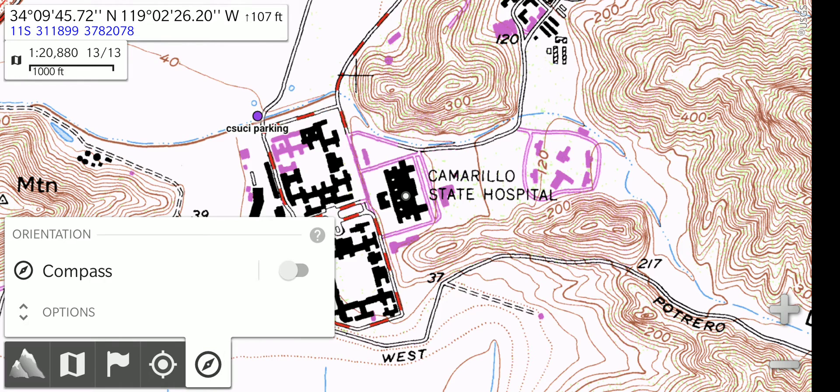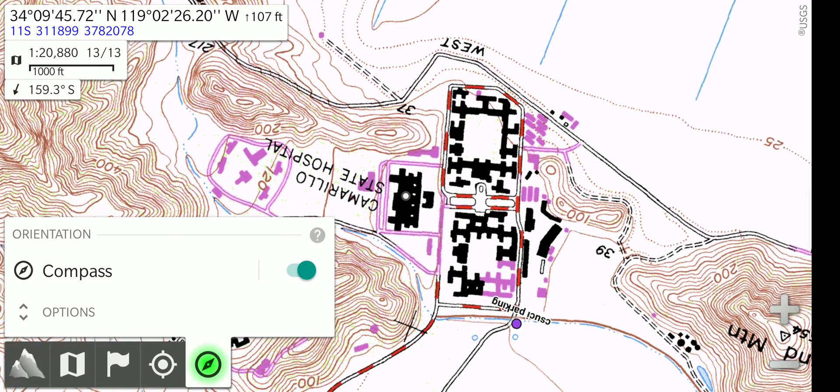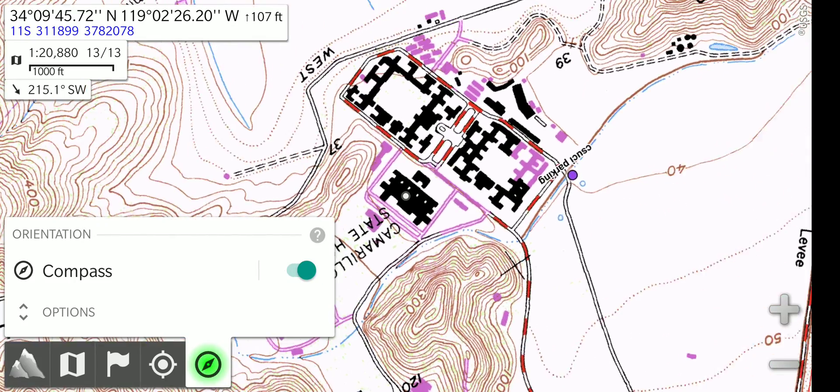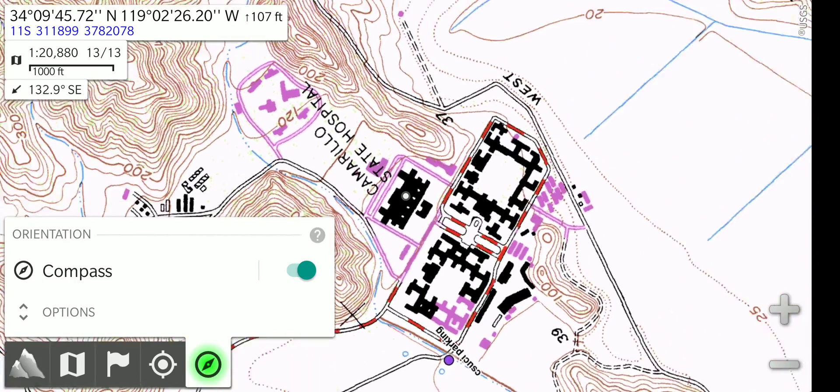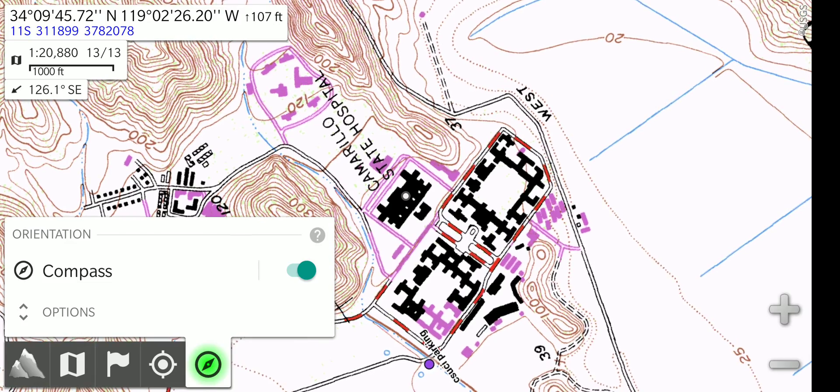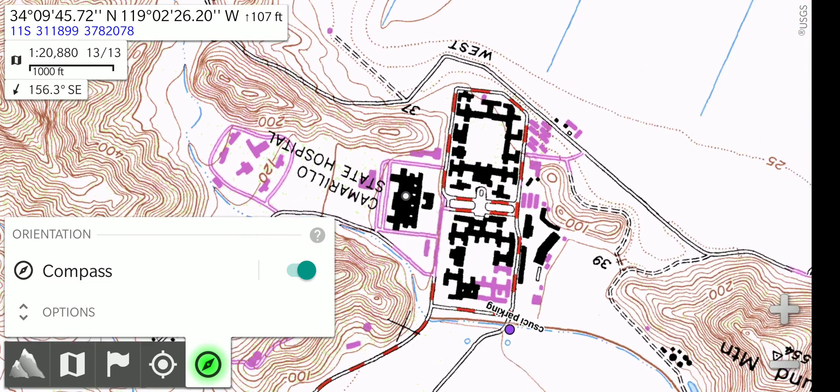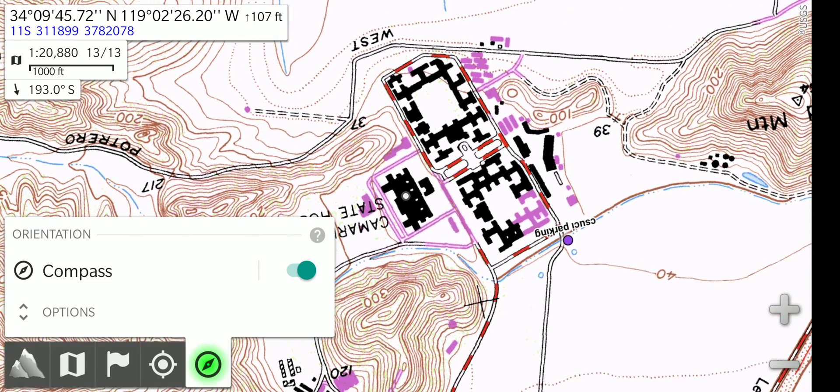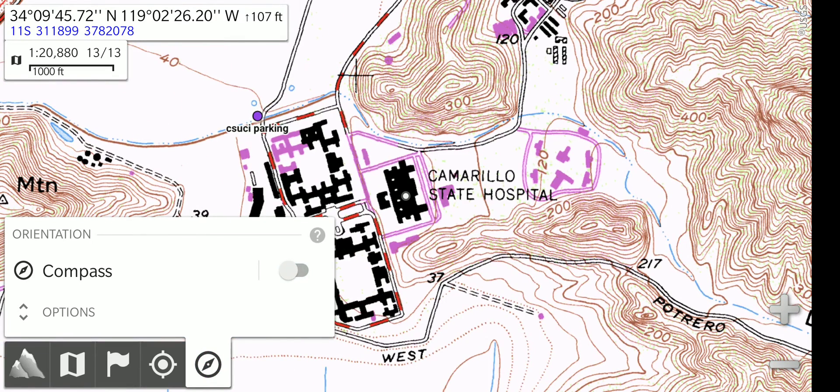So here we have the final menu option, the compass. And it simply chooses whether the screen is orientated with the map having north at the top, or the map moves to face magnetic north. So I will turn the compass on. And the map is now turning. And as I turn the device it keeps north in the map towards the actual north in the real world. And then I turn the compass off. And it goes back to the map showing north at the top of the screen.